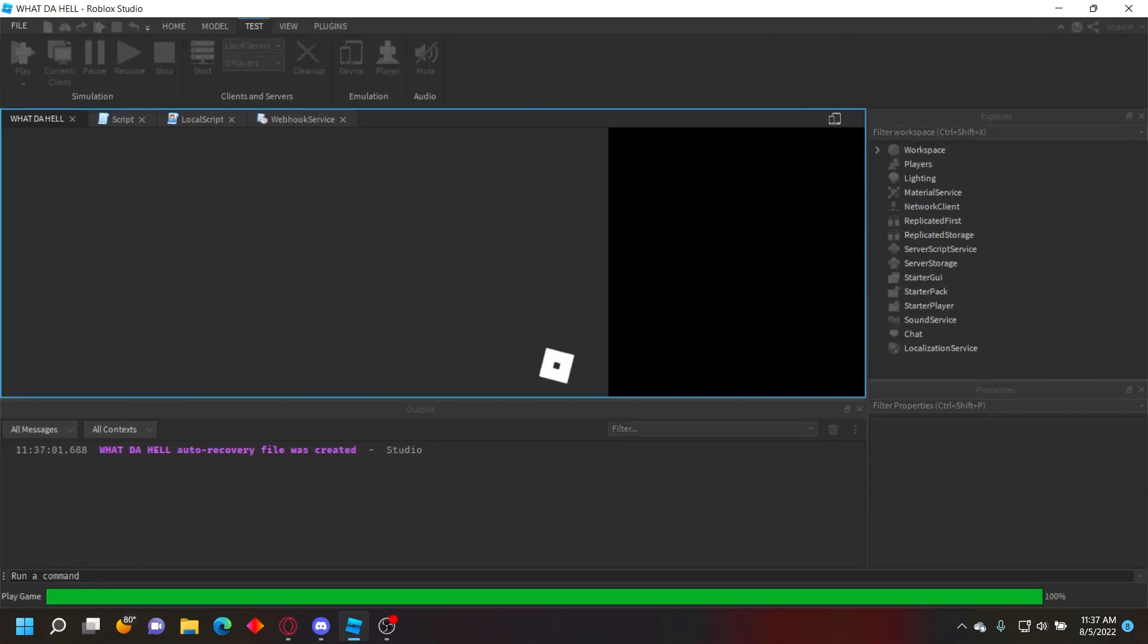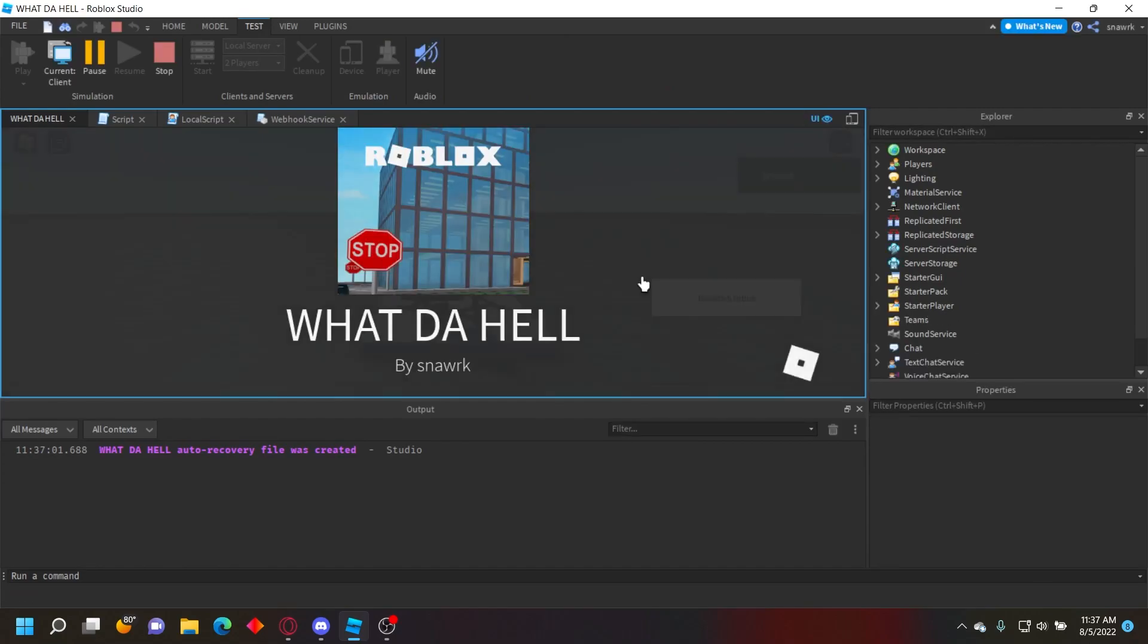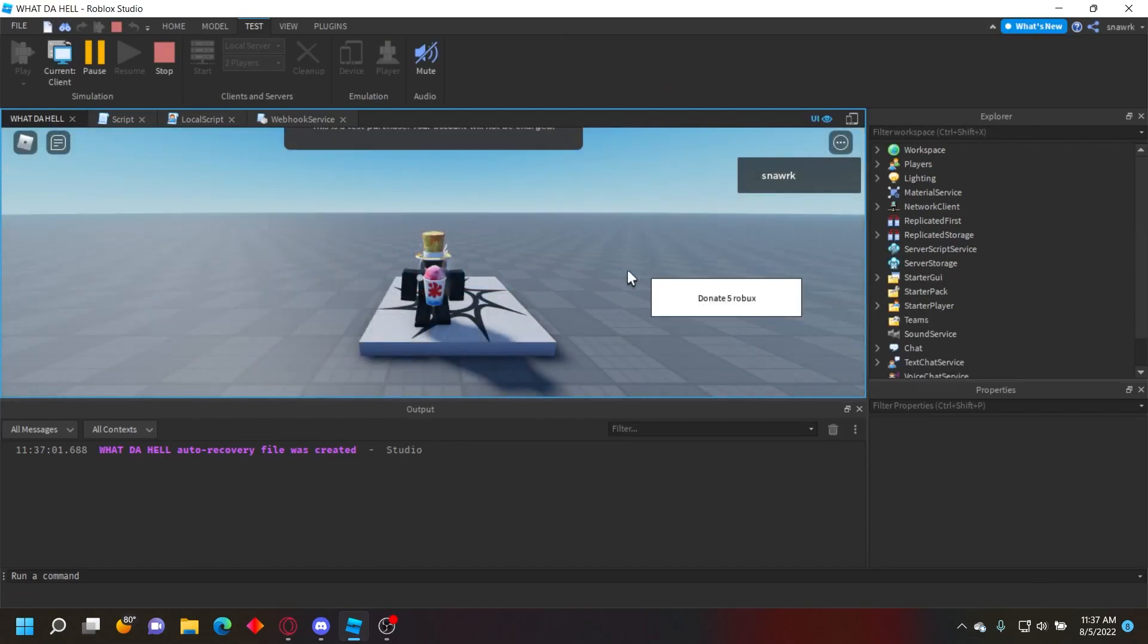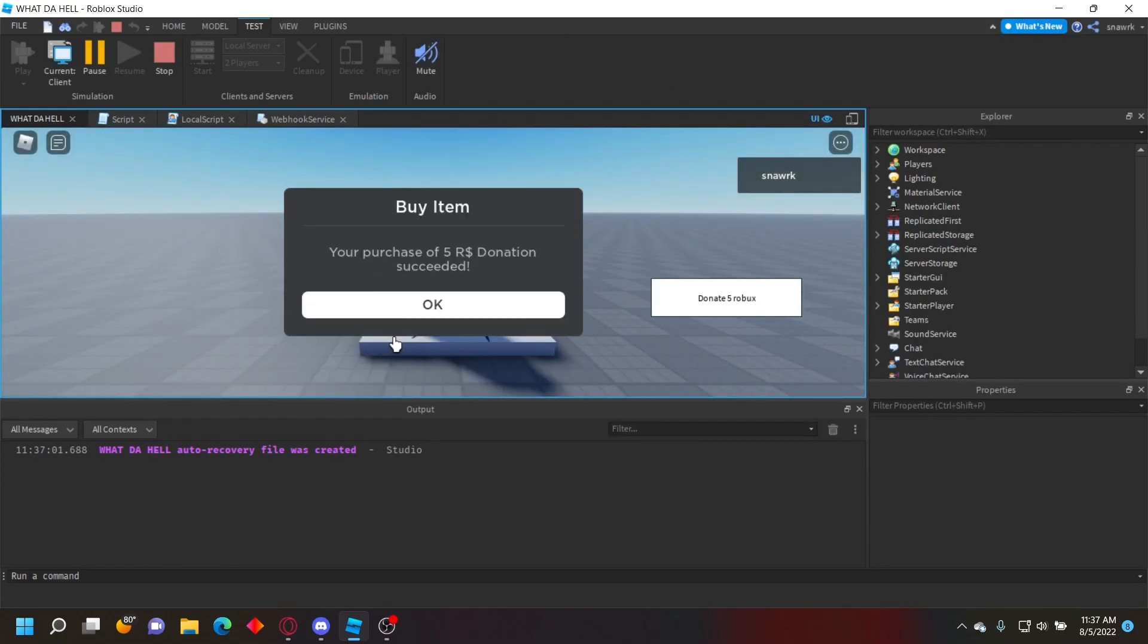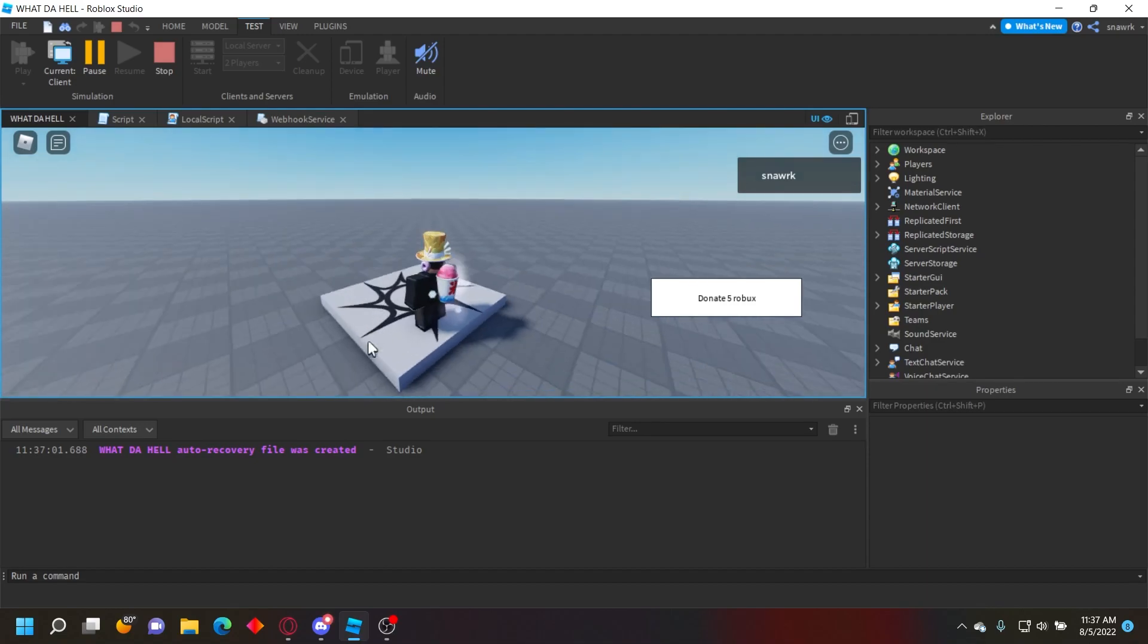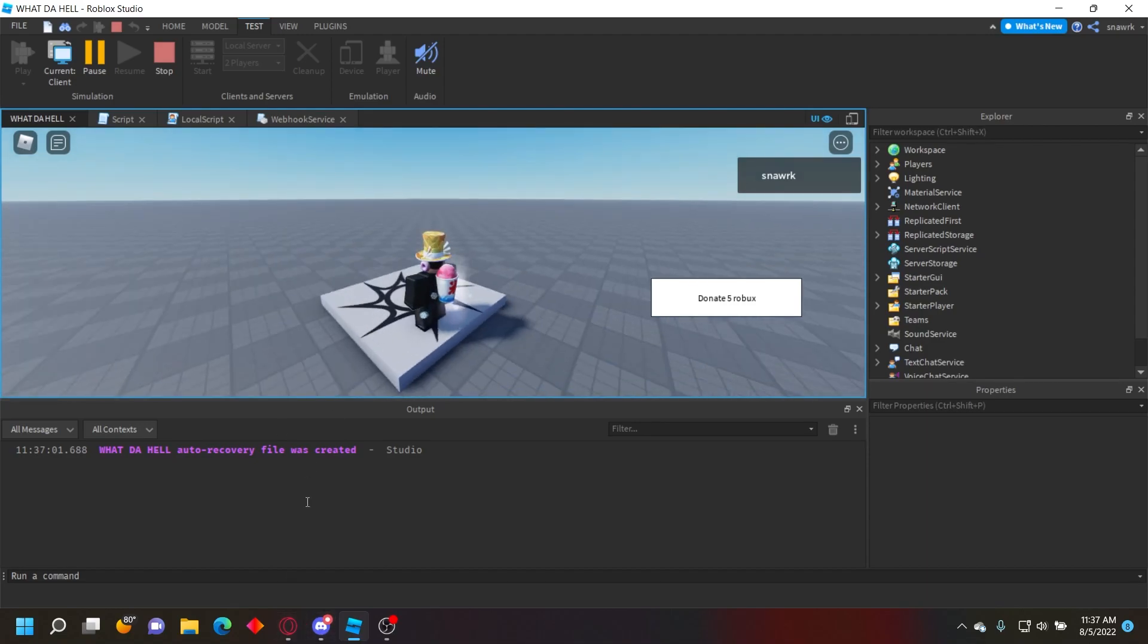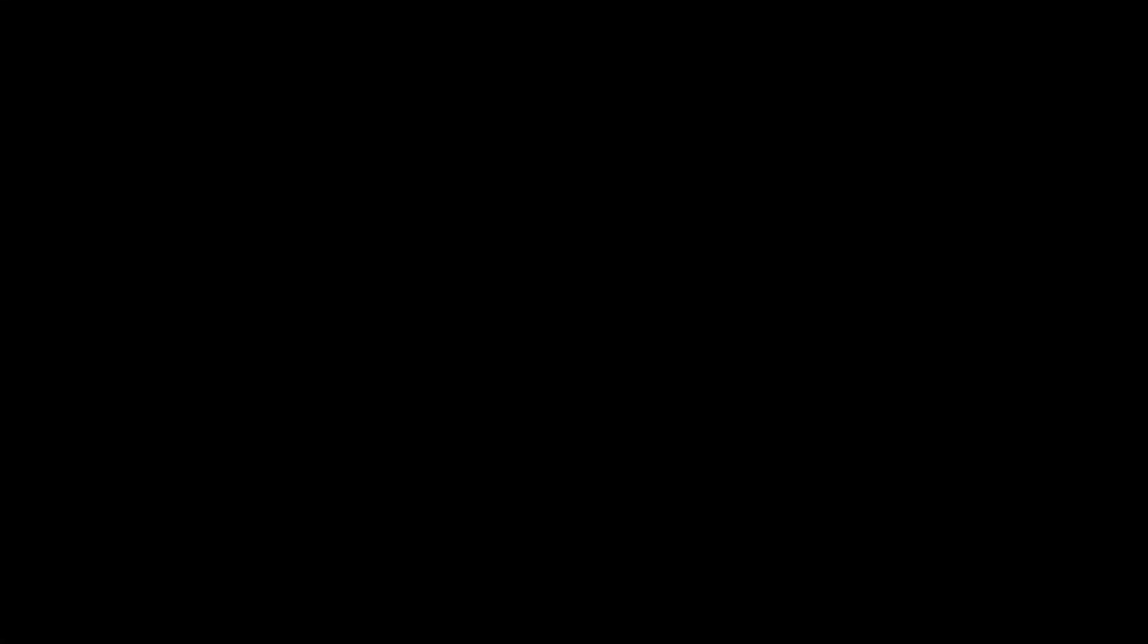Load in, click Donate Five Robux, purchase, and click OK. Now it sends to Discord - you can see 'Snark purchased Five Robux Donation', User ID shows my user ID, and Product ID displays as well.